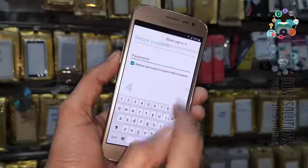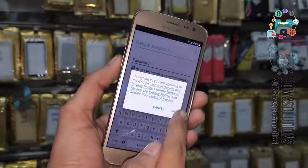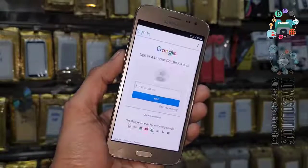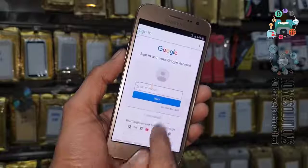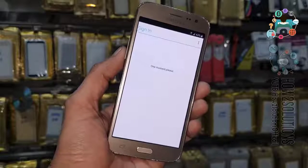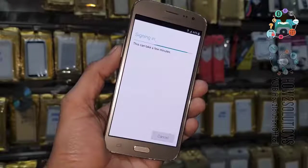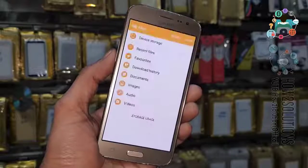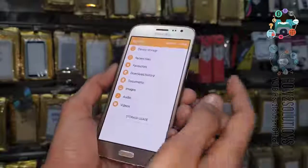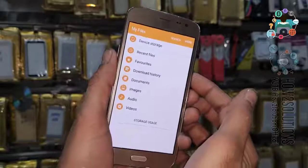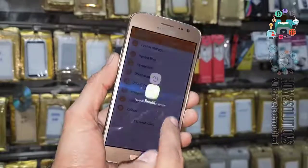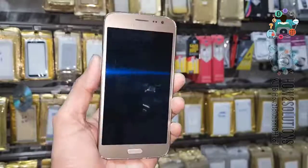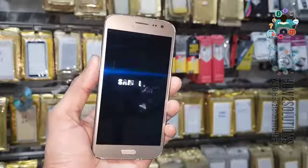Click on the three-dot menu, then browser sign-in, and enter your email address and password. After entering your email ID and password, you have to reboot your device — just click the start button. I have fast-forwarded this clip.